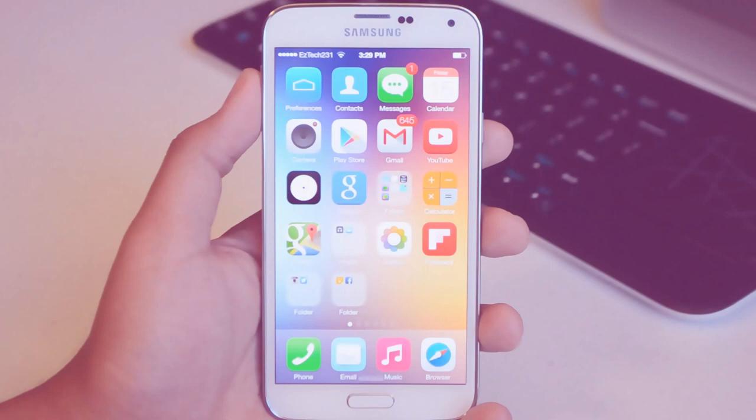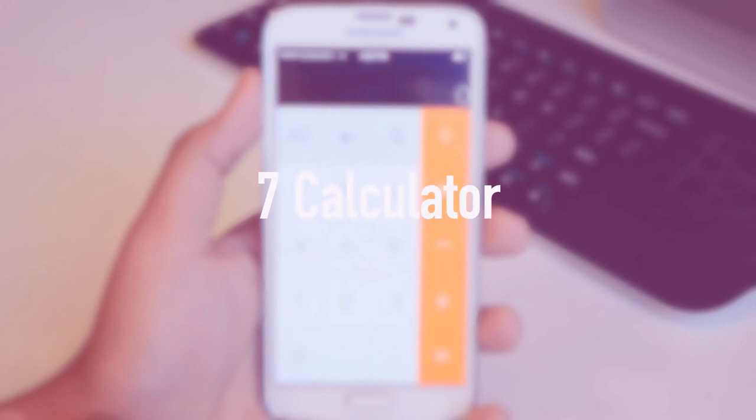Last and certainly least we have a calculator. It's a calculator, what else are you going to say, it's a calculator with ads, fantastic.